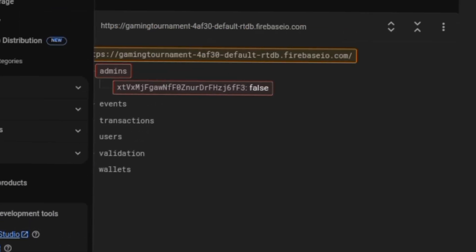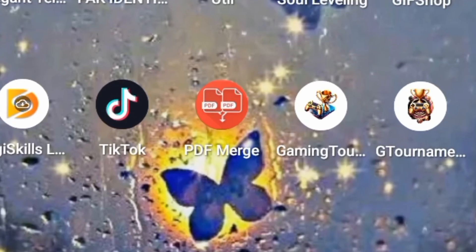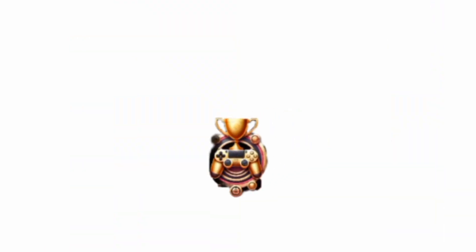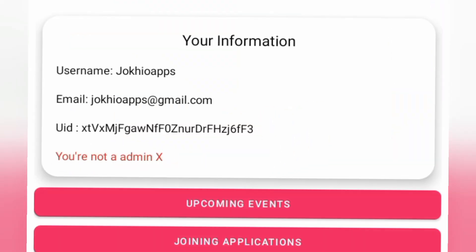So this is all about Firebase real-time database security rules. To show your support, hit the like button. I may make more videos on Firebase if this video gets a good response.